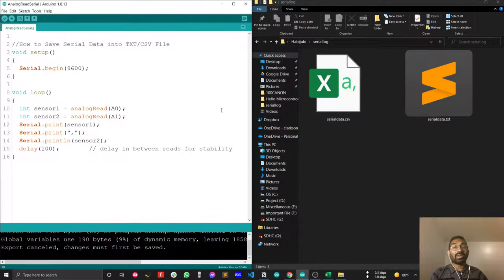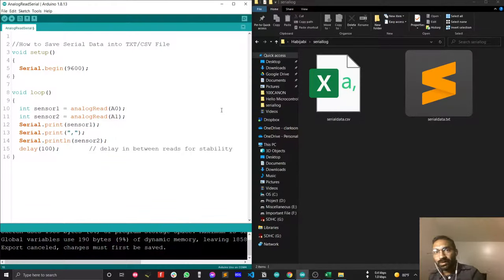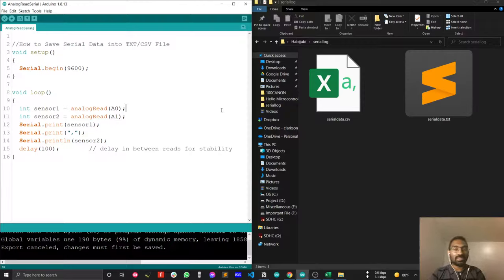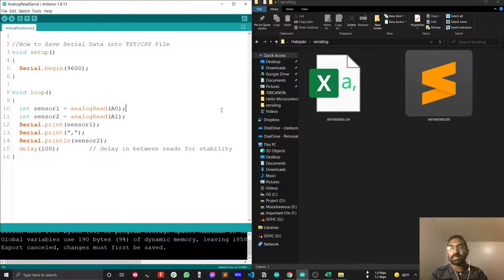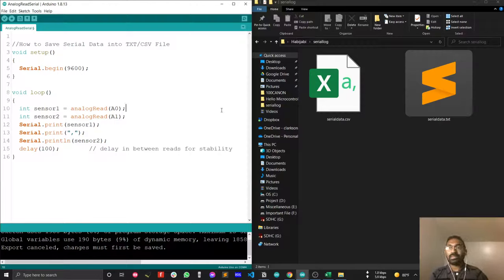Hi guys, welcome to my new video. I'm Shivankar. In this video I'll show you how you can log serial data into a CSV or text file. Without further delay, let's get started.